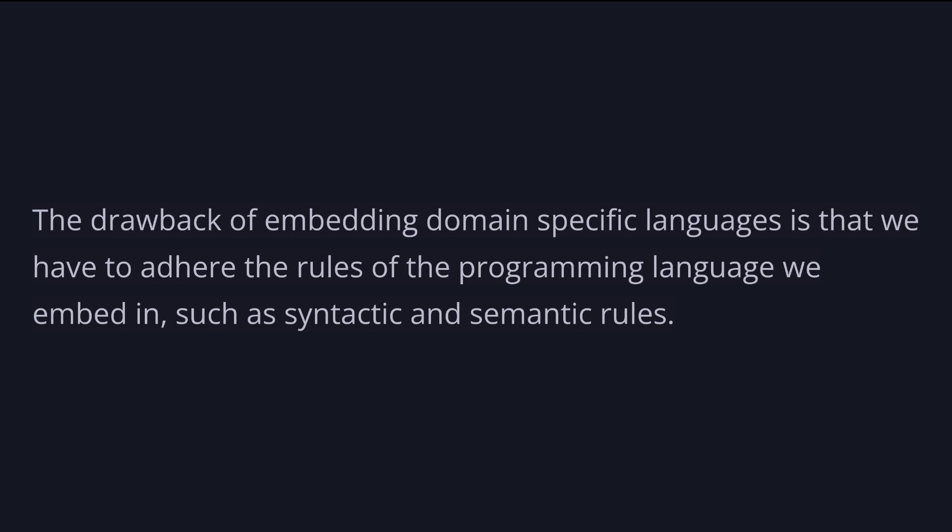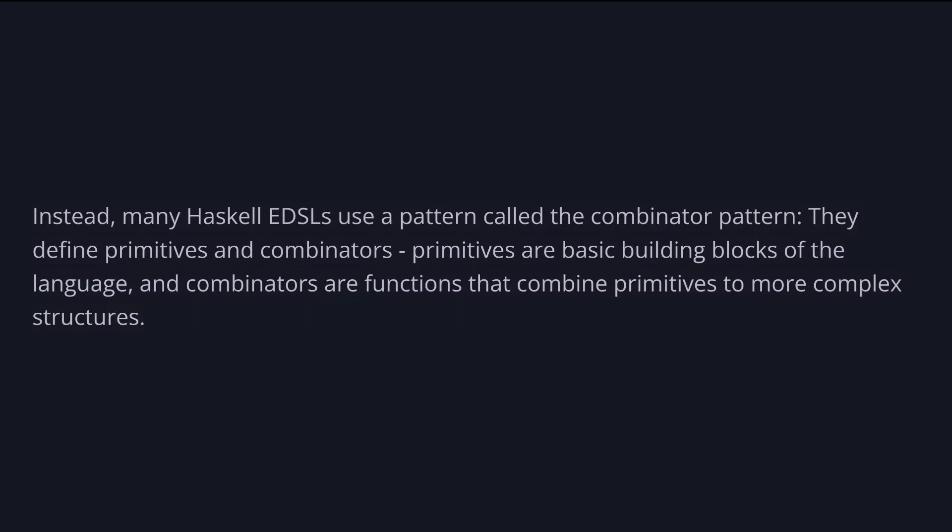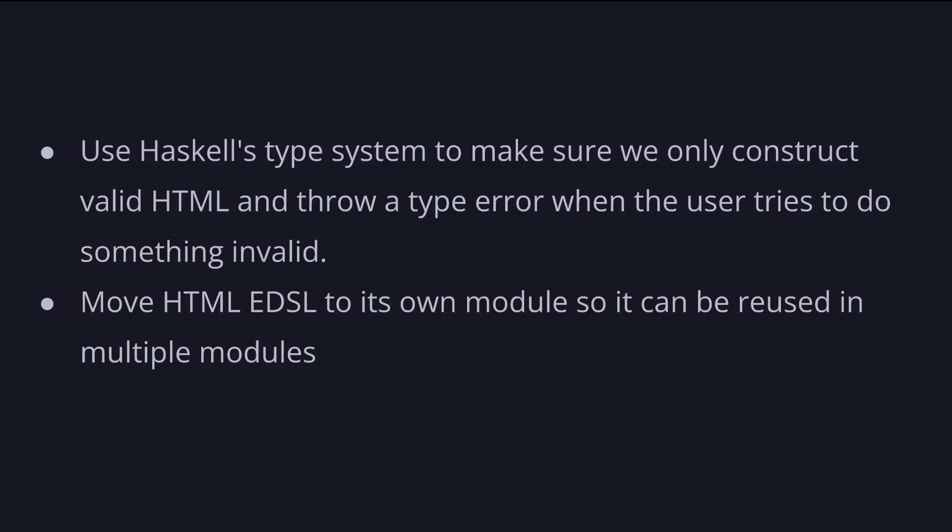And while Haskell does provide such capabilities as well, it's also expressive and concise enough that many EDSLs don't need to have them. Instead, many Haskell EDSLs use a pattern called the combinator pattern. They define primitives and combinators where primitives are basic building blocks of the language and combinators are functions that combine these primitives to more complex structures. In our HTML EDSL, our primitives are functions such as html and title that can be used to create a single HTML node. And we pass other constructed nodes as input to these functions and combine them to more complex structures with the append function.